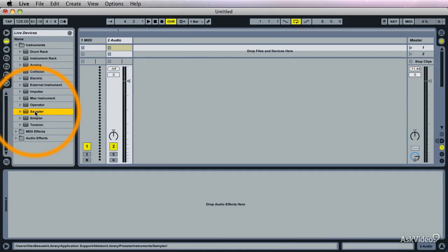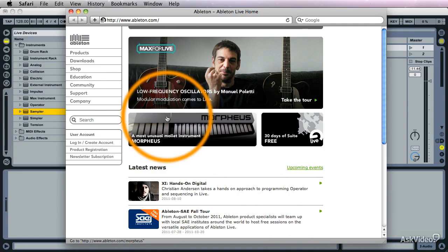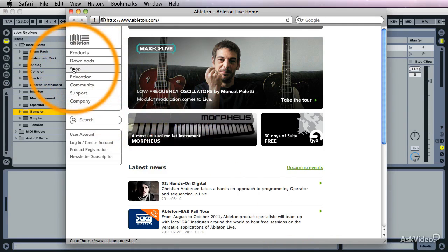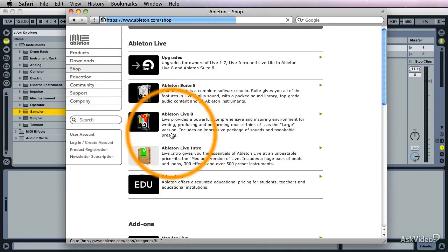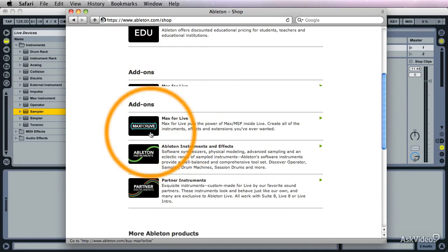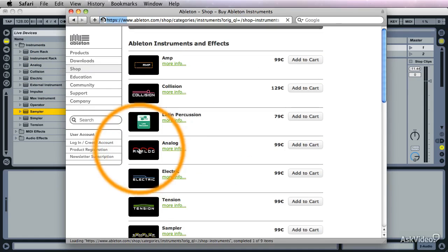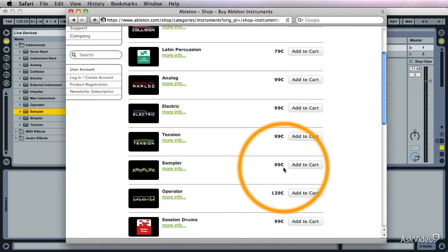If you want to have Sampler you need to buy it. You don't get it for free like Simpler. You go to the Ableton website. You hit the shop over there. And it's under add-ons, instruments and effects. And there it is. It's 99 euros.